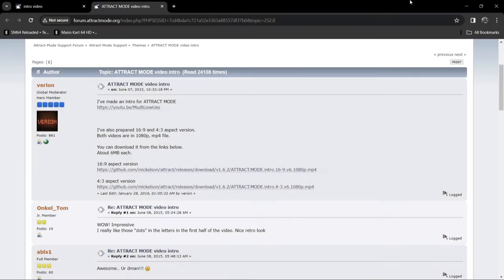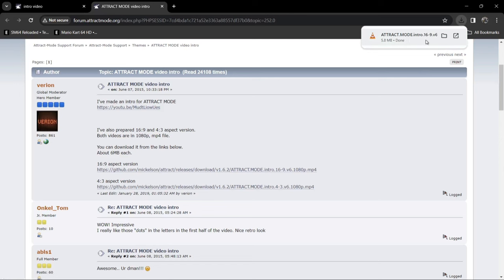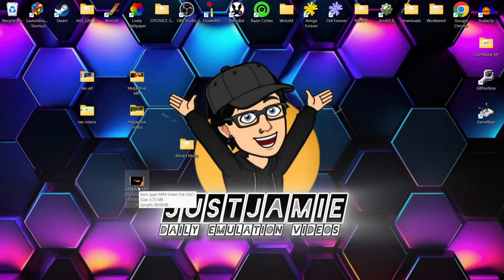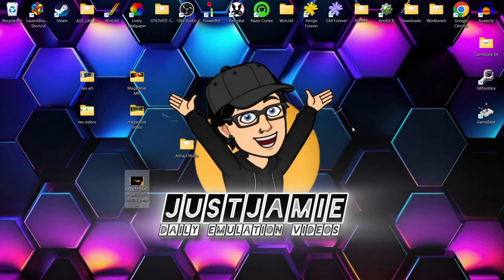Next I'm going to show you how to add an intro video. Head over to the website — I'll leave the link in the description. Normally it's just a case of googling 'Attract Mode intro videos'. They need to be in .mp4 format. There are two versions of this particular intro: a 16:9 aspect ratio and an old-school 4:3 box image. I'll use the 16:9 version. This has now downloaded as an intro video in .mp4 format. I'll open it in VLC just to make sure it's working.